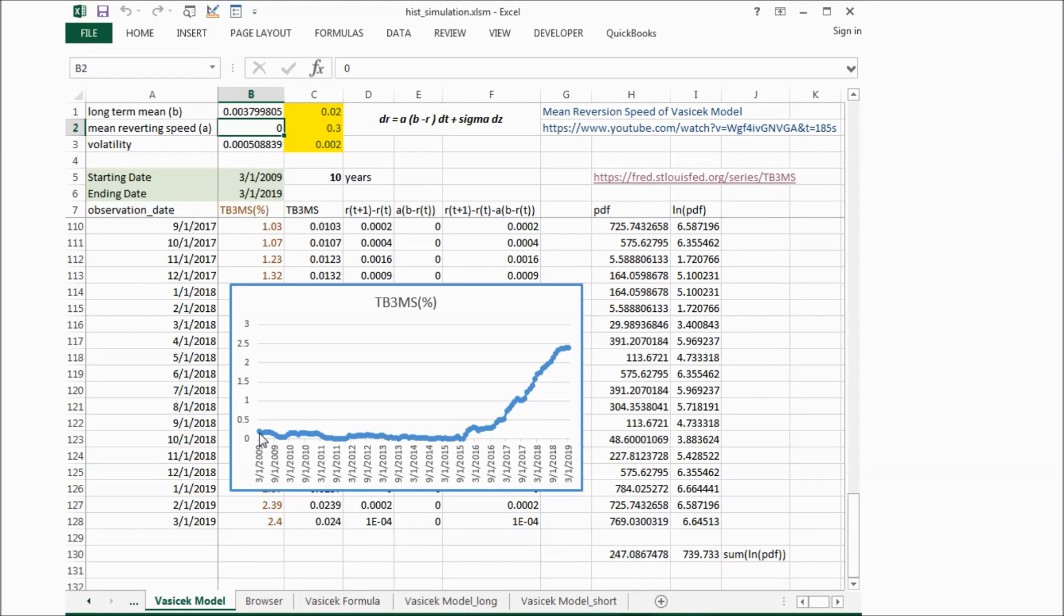And from this graph, you can see there is no reversion pattern in the graph. So that's why the mean reverting speed is zero.